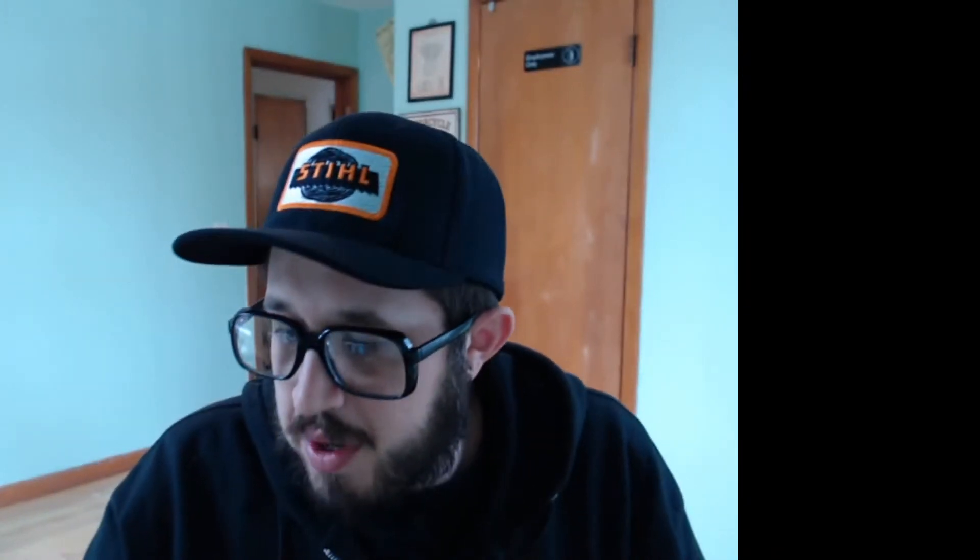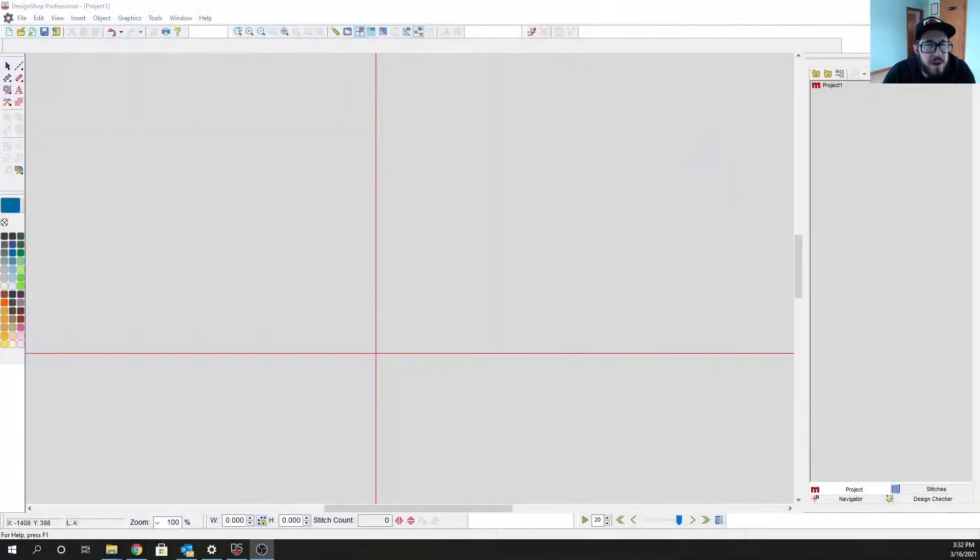Pretty awesome stuff. So let me swap over my camera real quick and I'll show you Design Shop what we have. We'll recreate this Stihl logo here, because Stihl chainsaws are definitely the best here in Wisconsin.